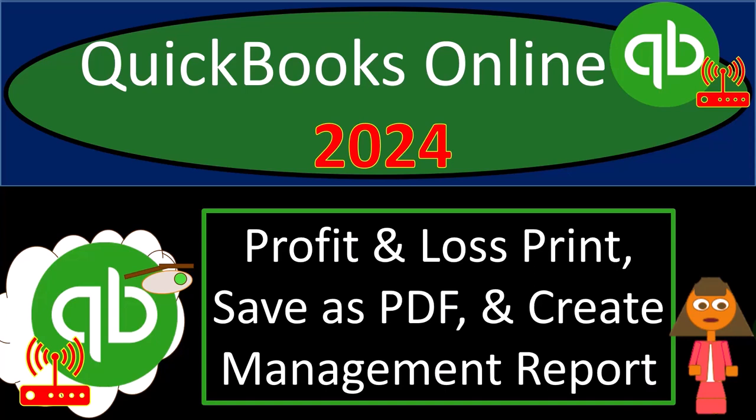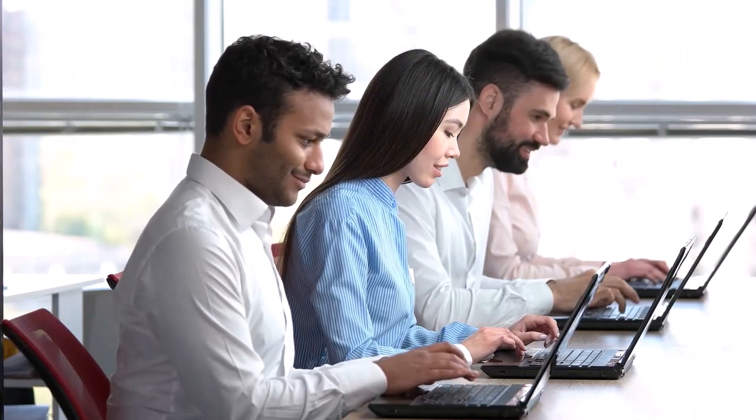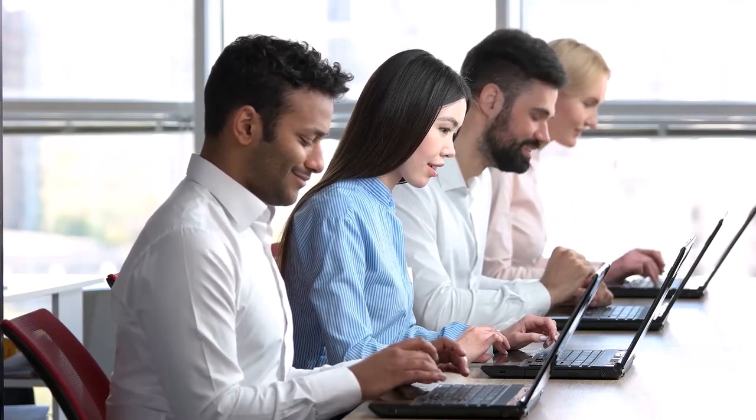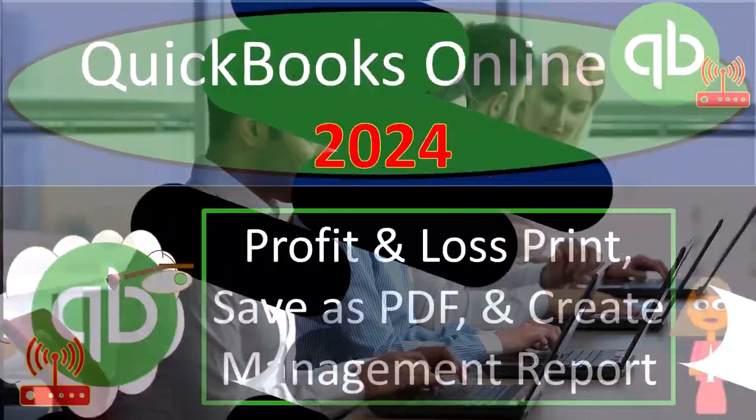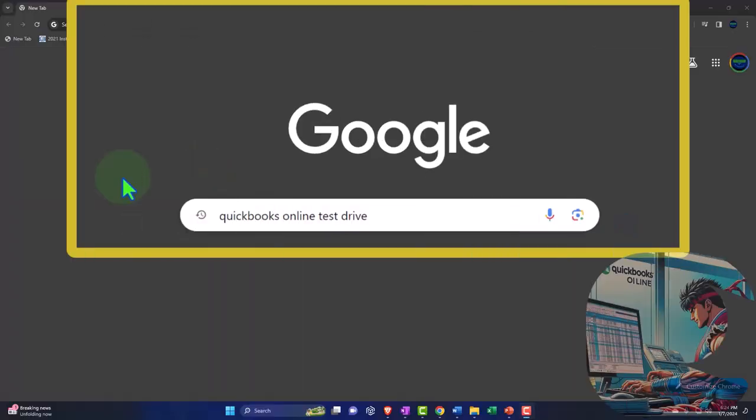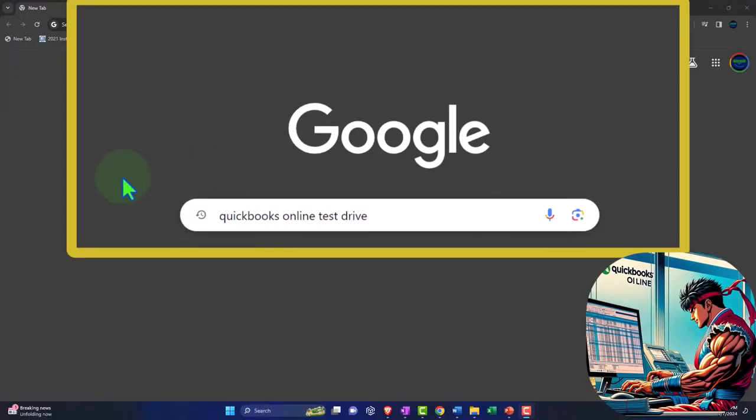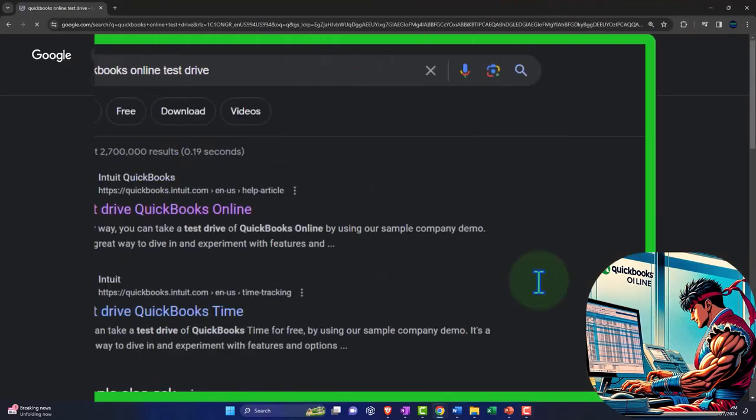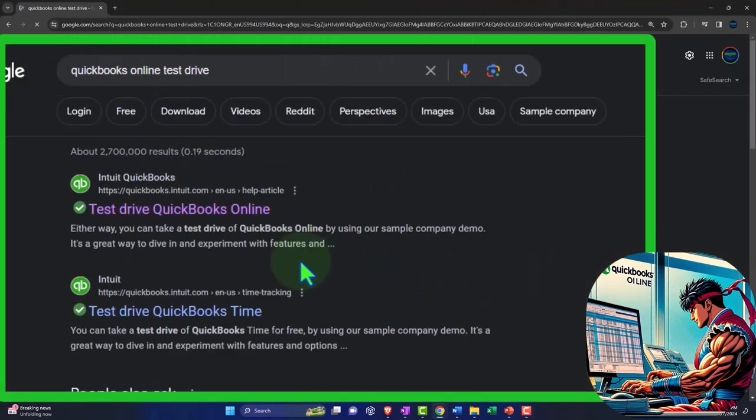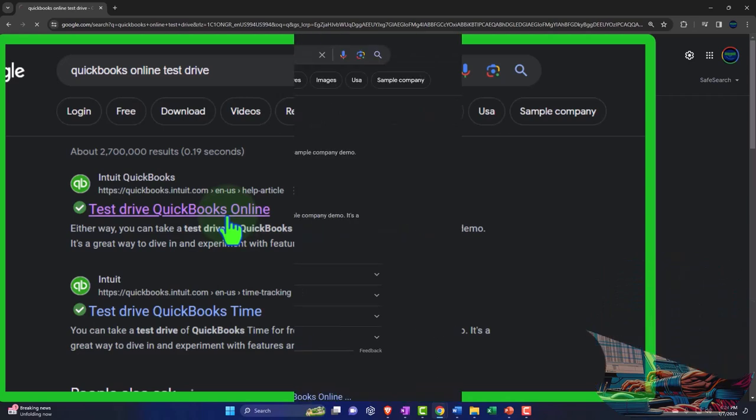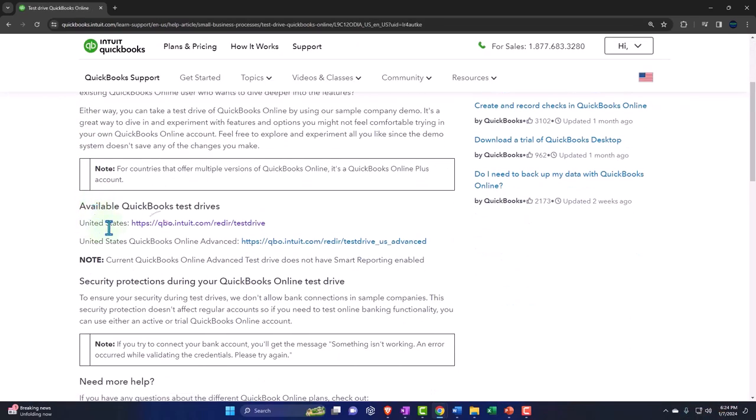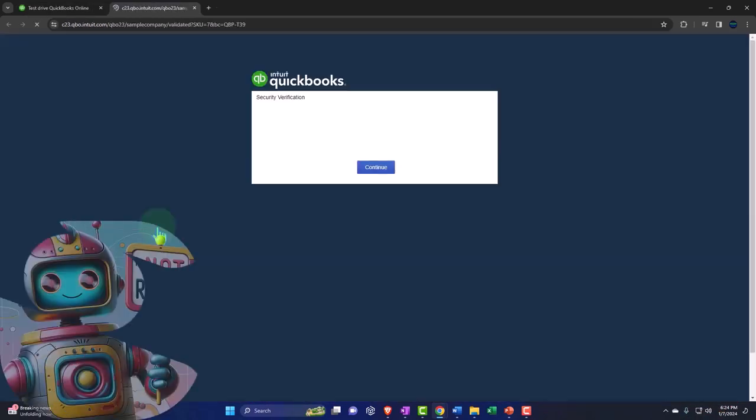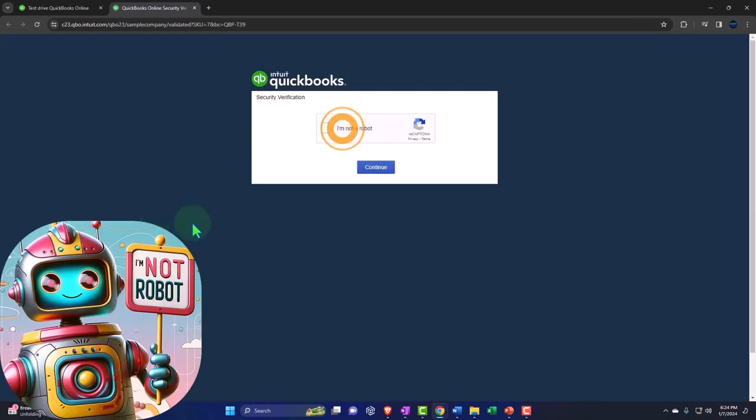QuickBooks Online 2024. Profit and loss, print, save as PDF, and create management reports. Get ready because we're moving on up with QuickBooks Online 2024.